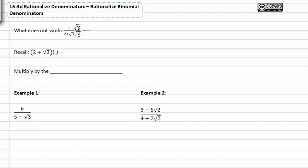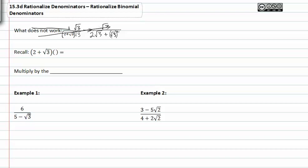Notice that if you multiply the numerator and the denominator by the square root of three, you have to distribute that square root of three to both terms, which gives you two square root of three plus square root of three squared, or nine, and root three in the numerator. You were not able to reduce this because you still have two root three. It does not work.